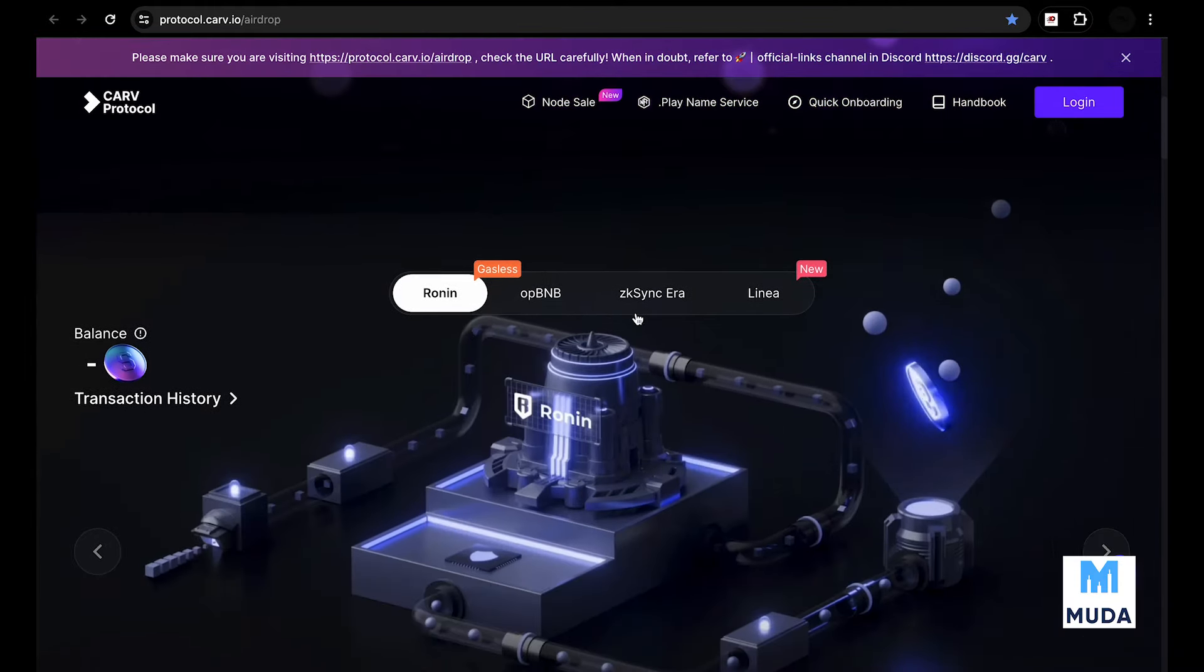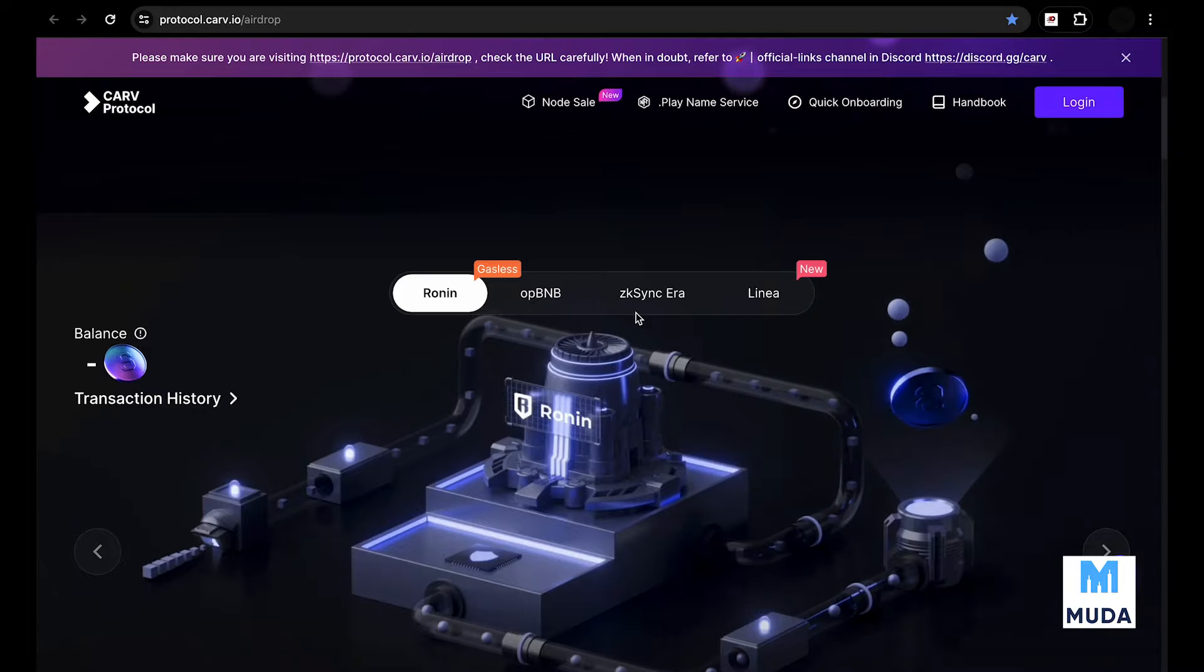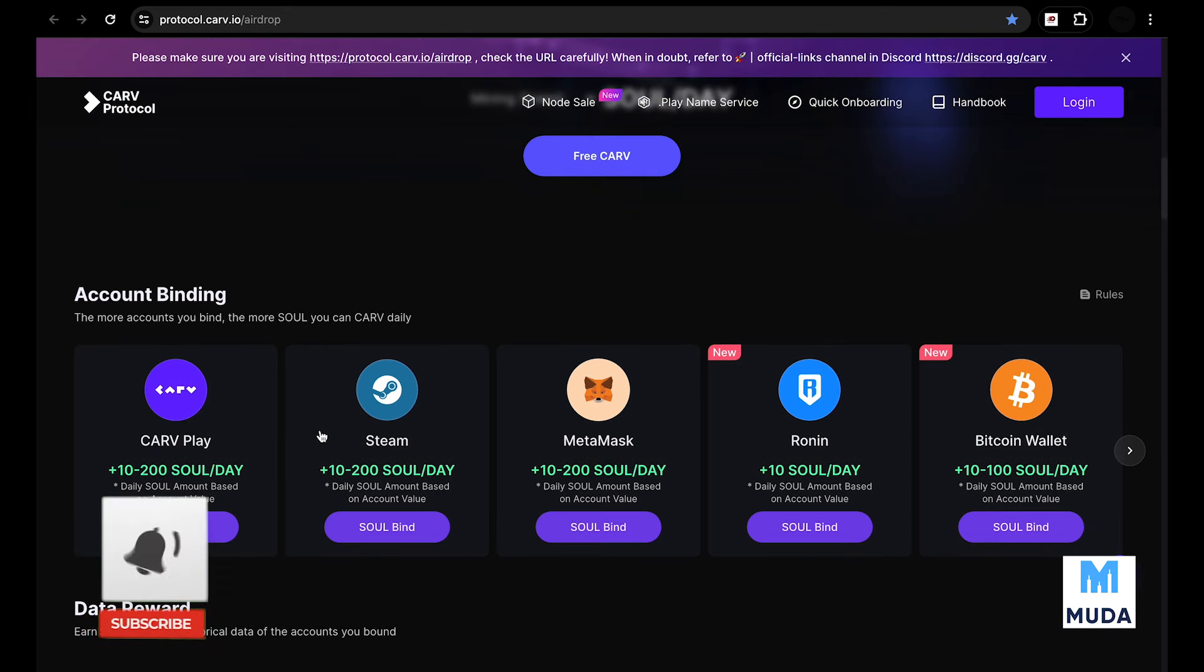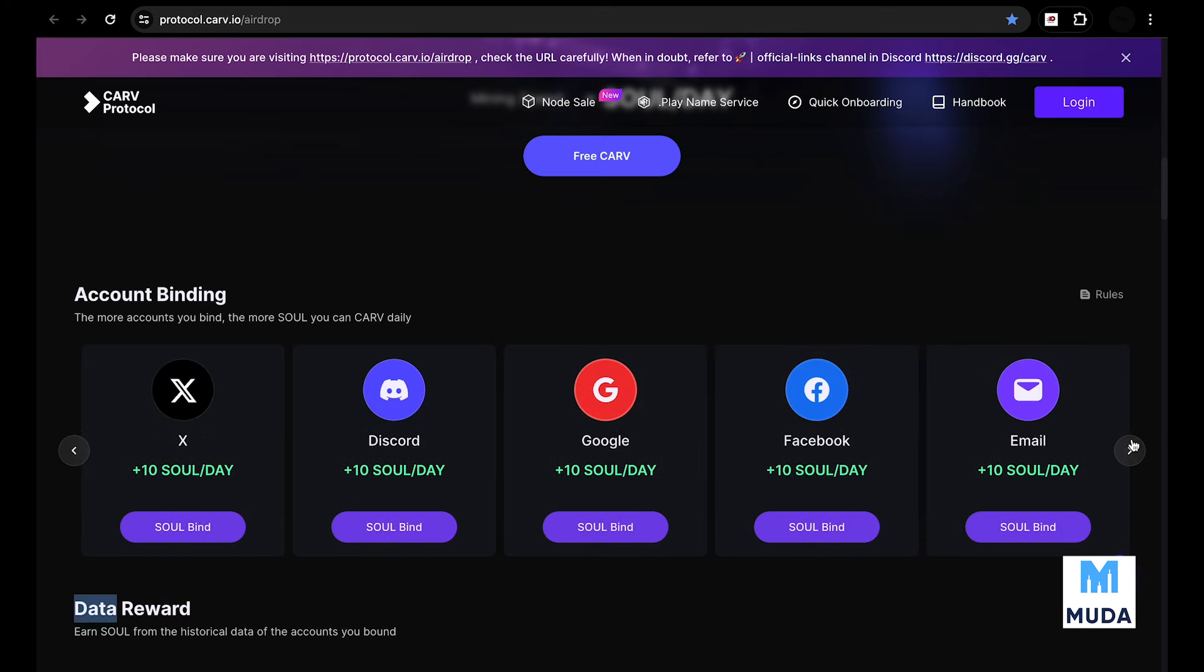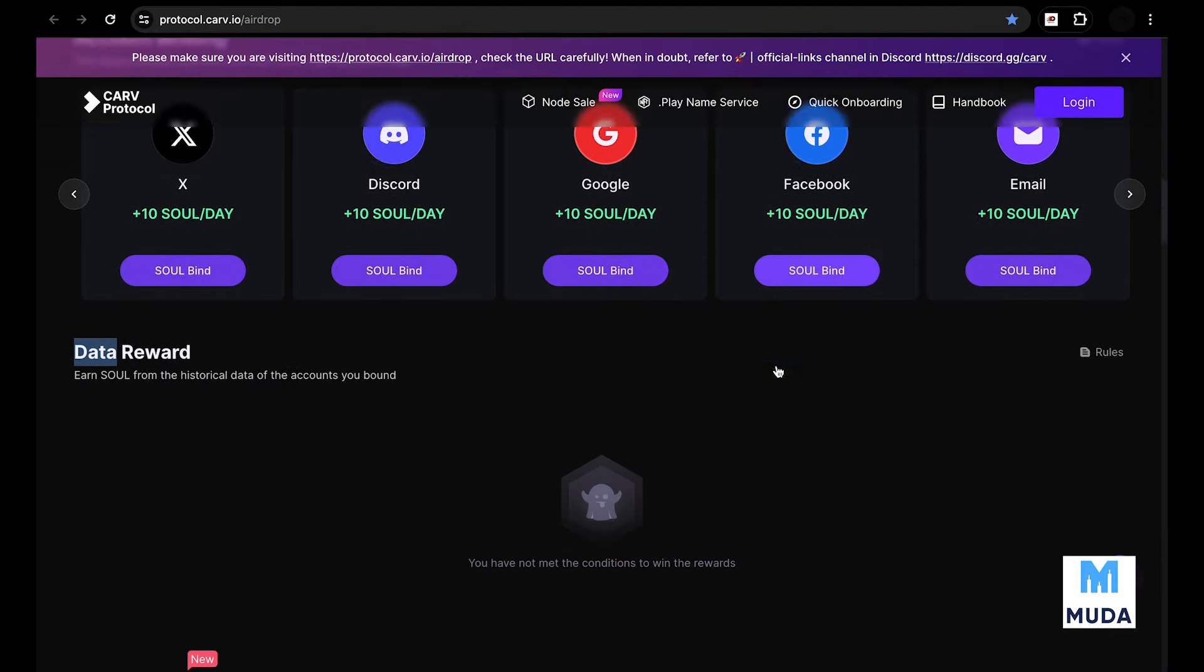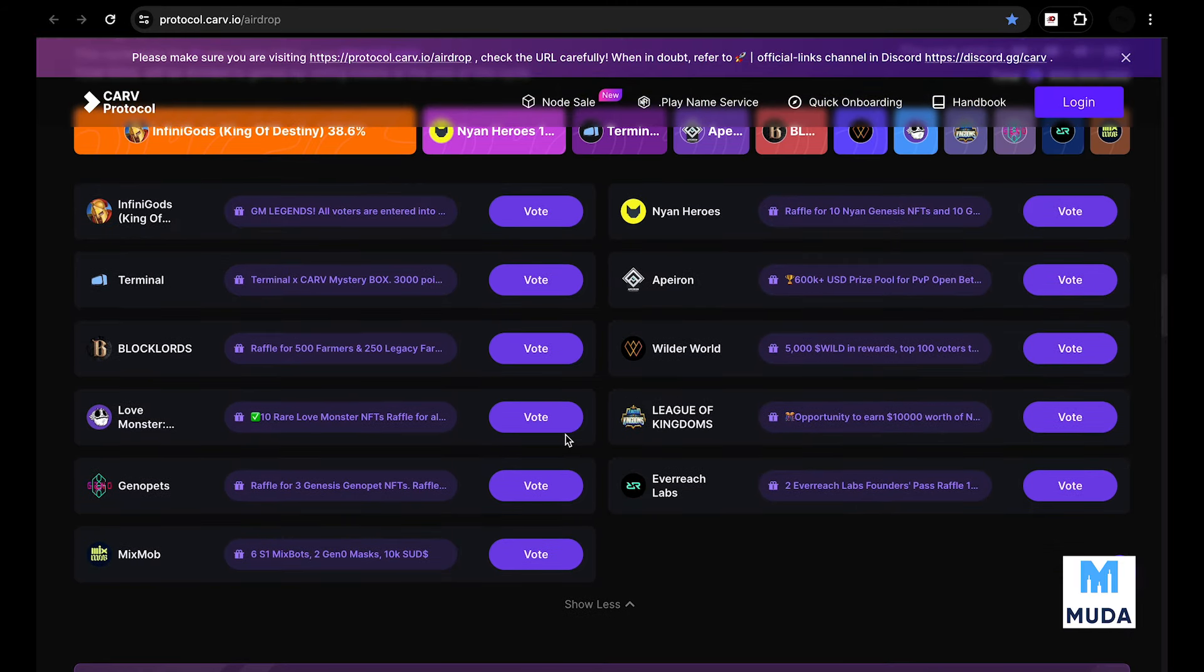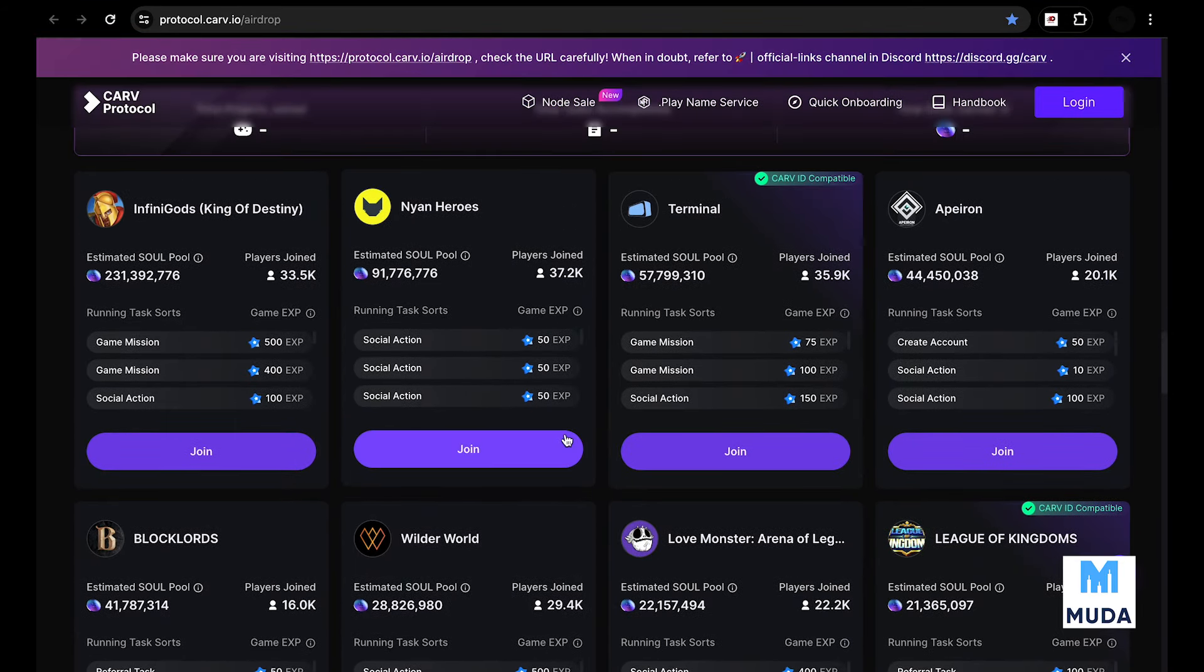Carv has its airdrop called the Soul Drop. This airdrop has been going on for a while and you get souls every day upon participating in different activities on their site. You link your wallets, link your socials, link your Google, Facebook, email - all this gets you eligible to get a certain number of souls every day. You can also vote - the more you vote, the more souls you get. You can participate in different gaming projects linked to the Carv Protocol.